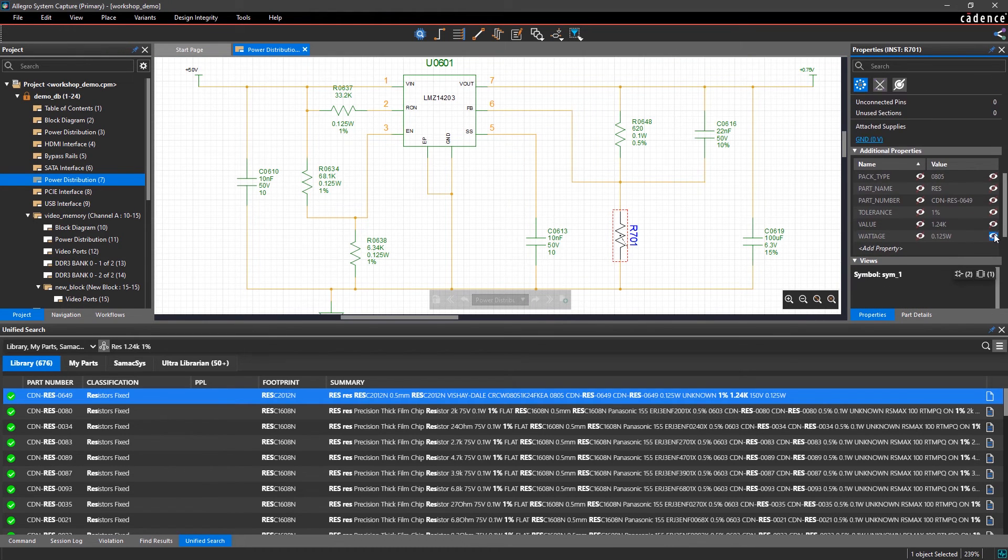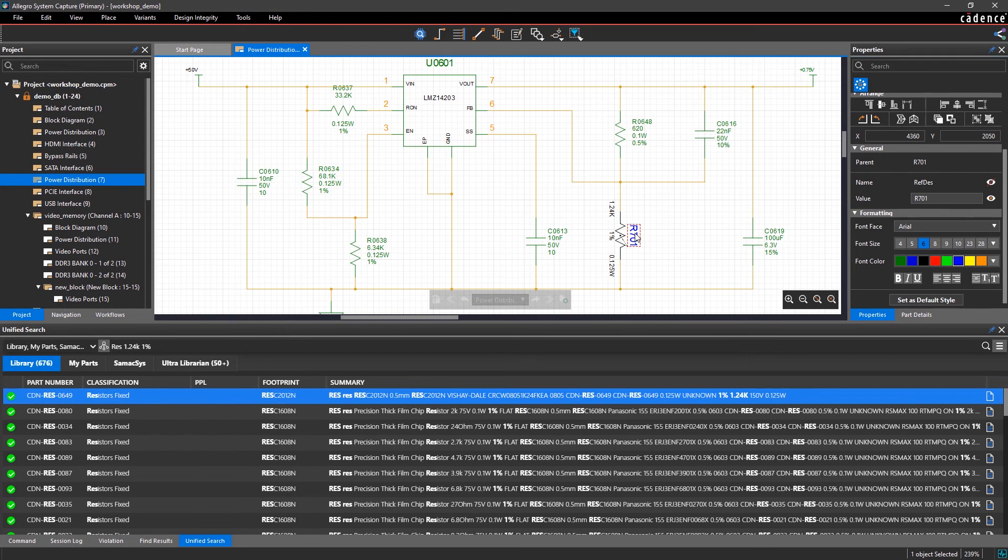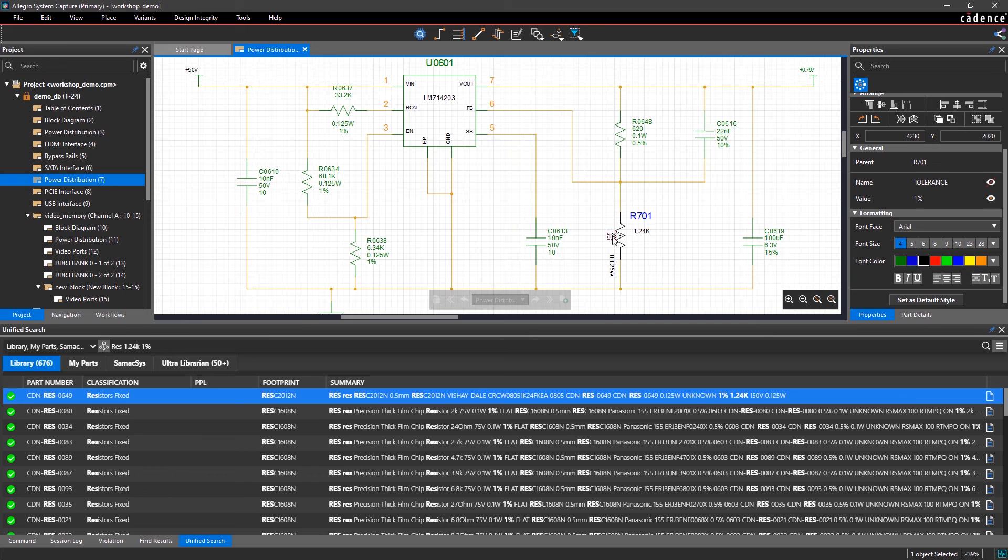The integrated part search within Allegro System Capture makes it easy to focus on designing instead of navigating distributor websites and manually comparing or configuring component data.